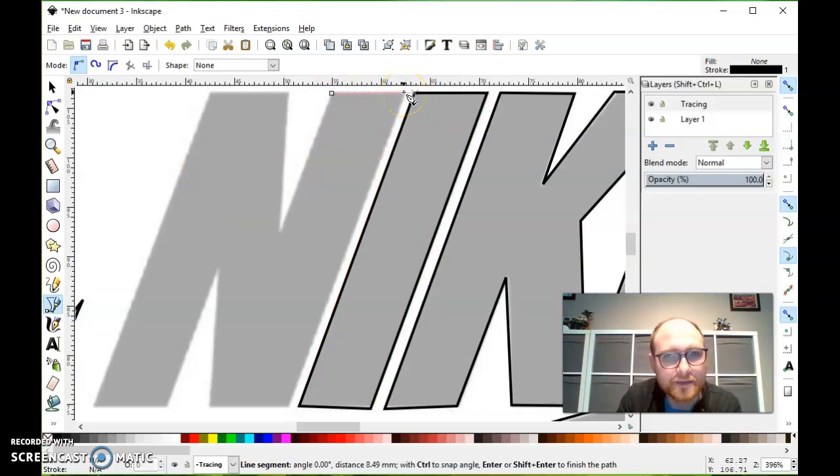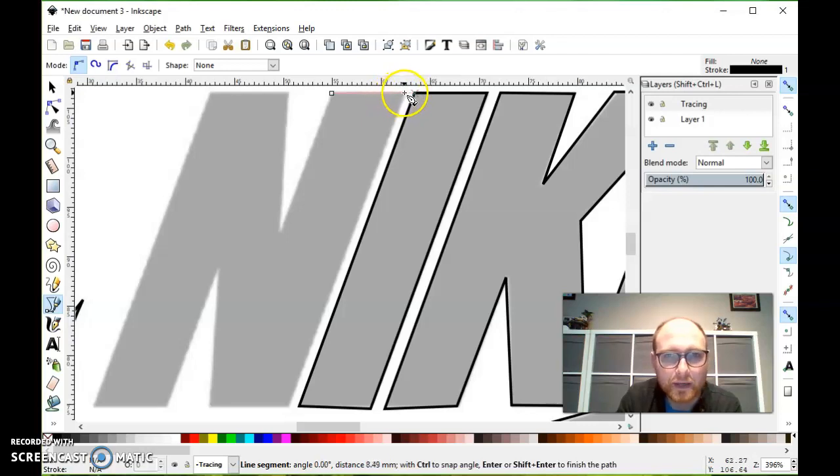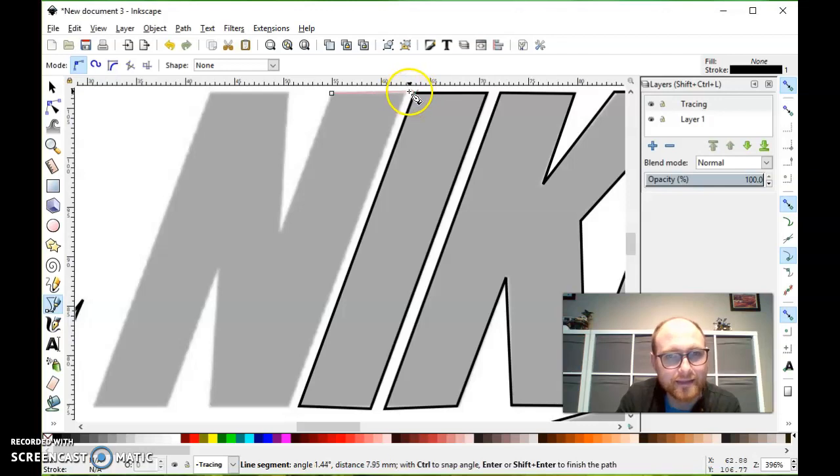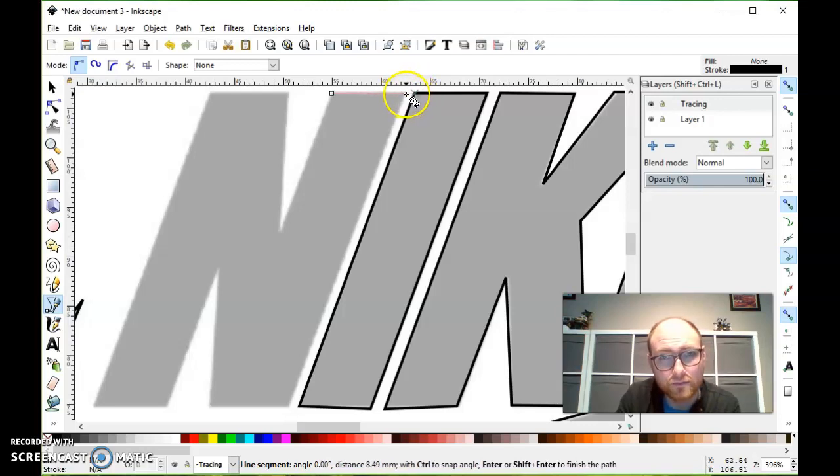Now you'll see something here, a problem that you'll probably, this is a really common problem to run into. I'm trying to do the corner of this N, but it's automatically jumping to try and connect to the corner of this I. It thinks I want to connect there. I don't.